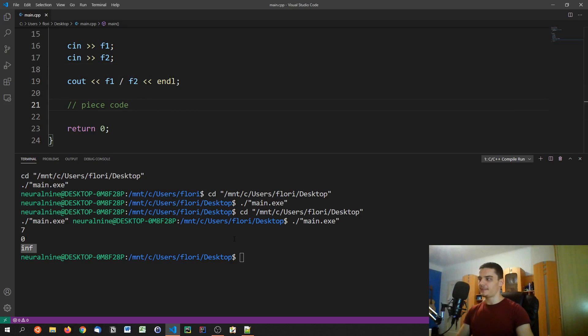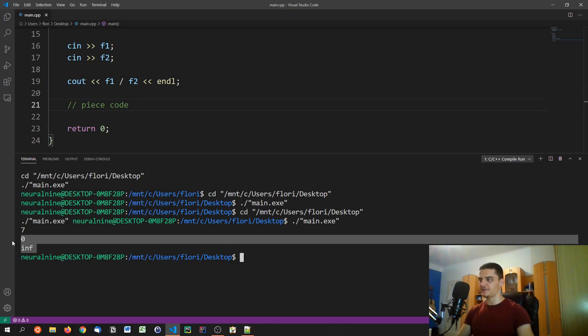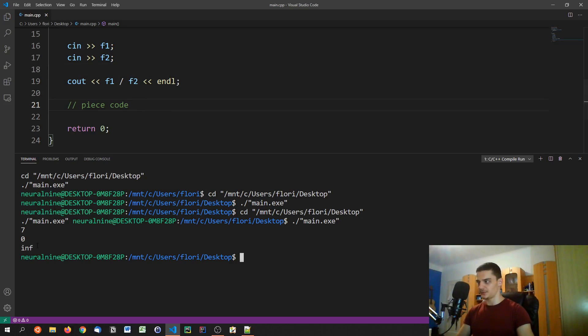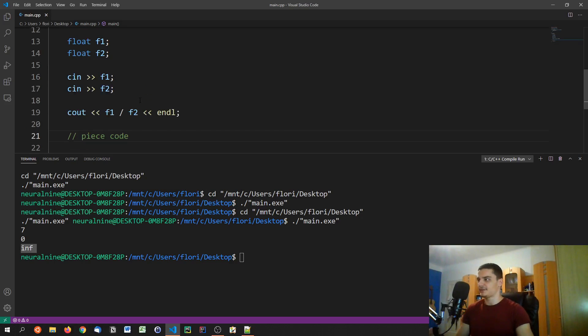And I now input seven and zero, we get infinite or infinity as a result, which mathematically speaking, it's not correct, because the division by zero is undefined. So this should not be infinity, necessarily, unless you define it to be infinity, right.